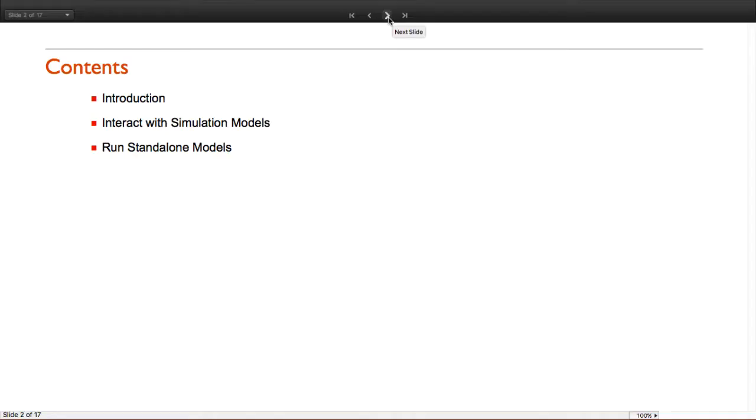First I'm going to give you a short introduction, then I'm going to show you how you can interact with simulation models, and then how to run stand-alone models.